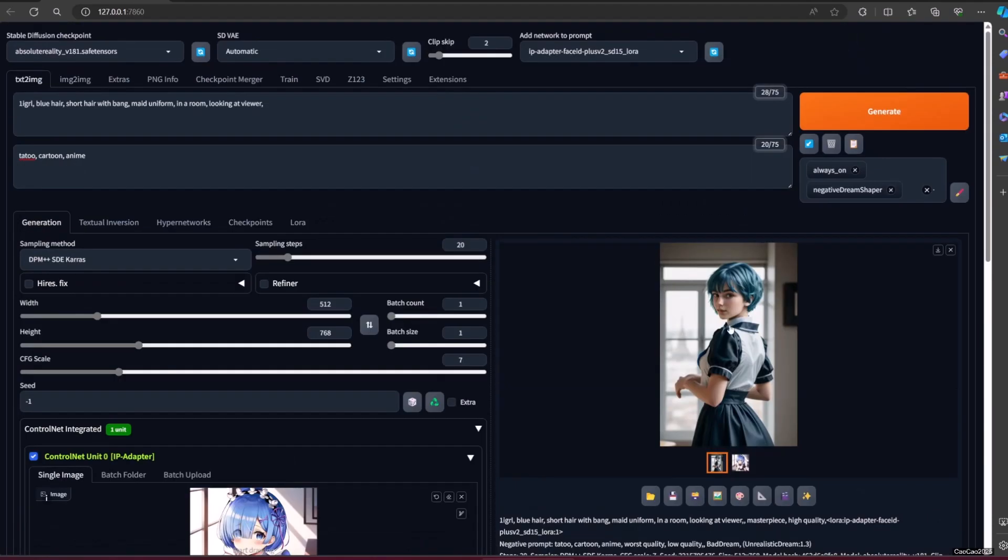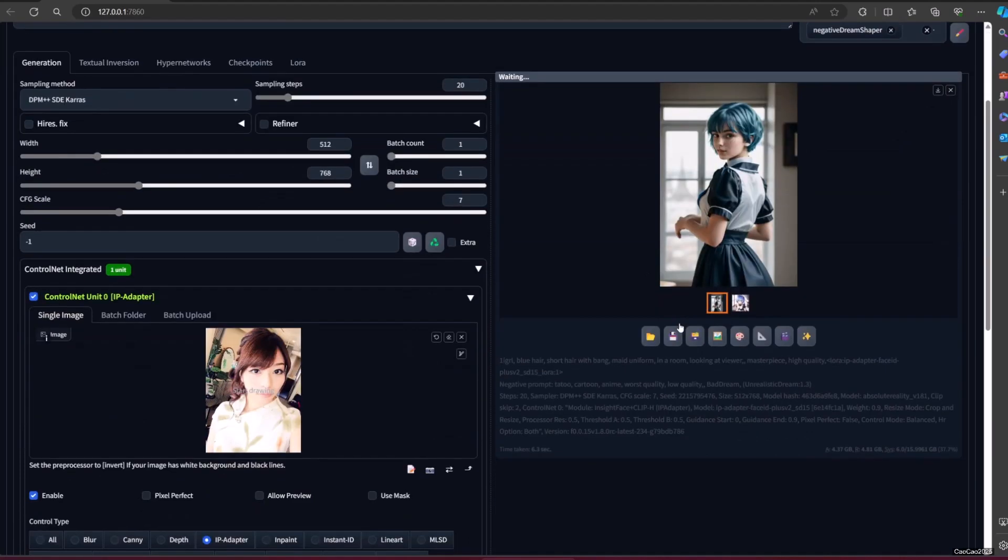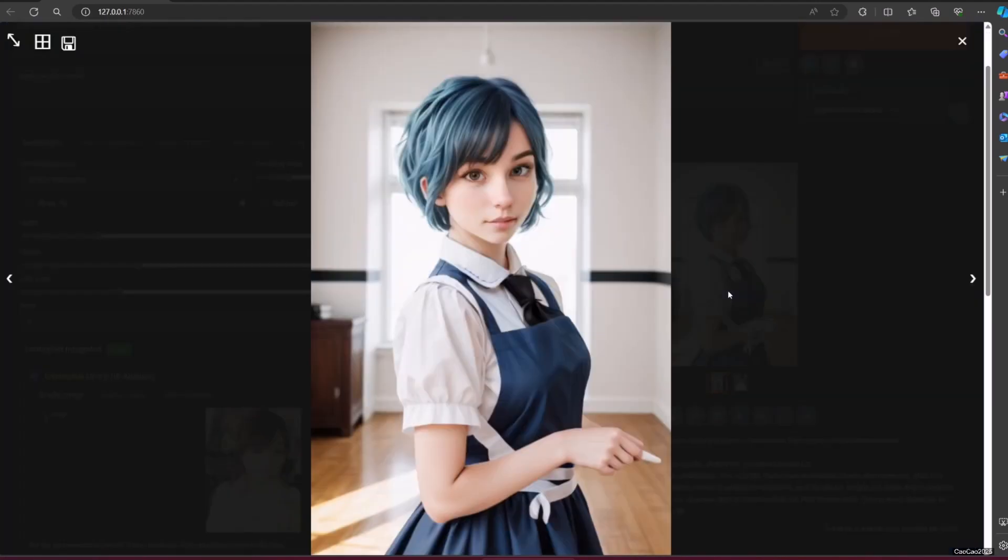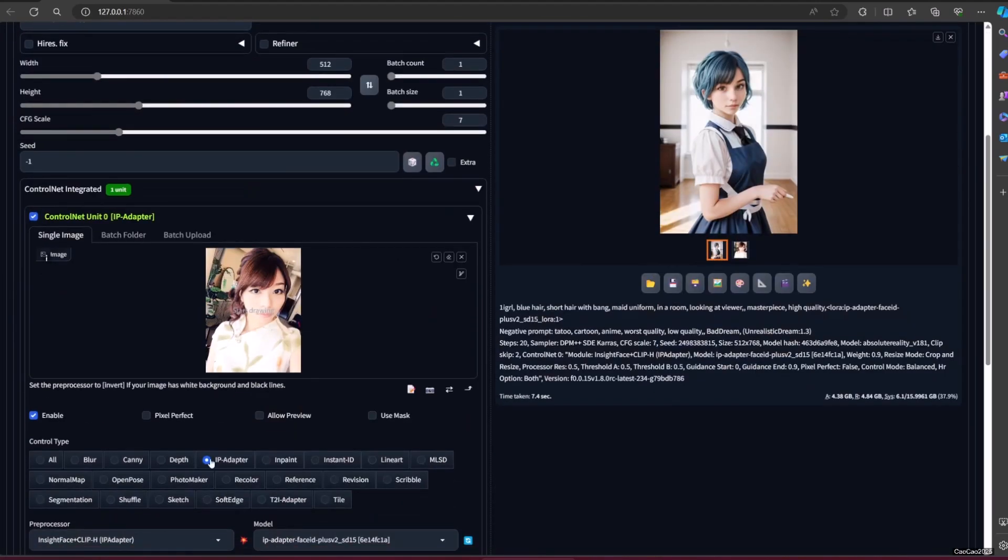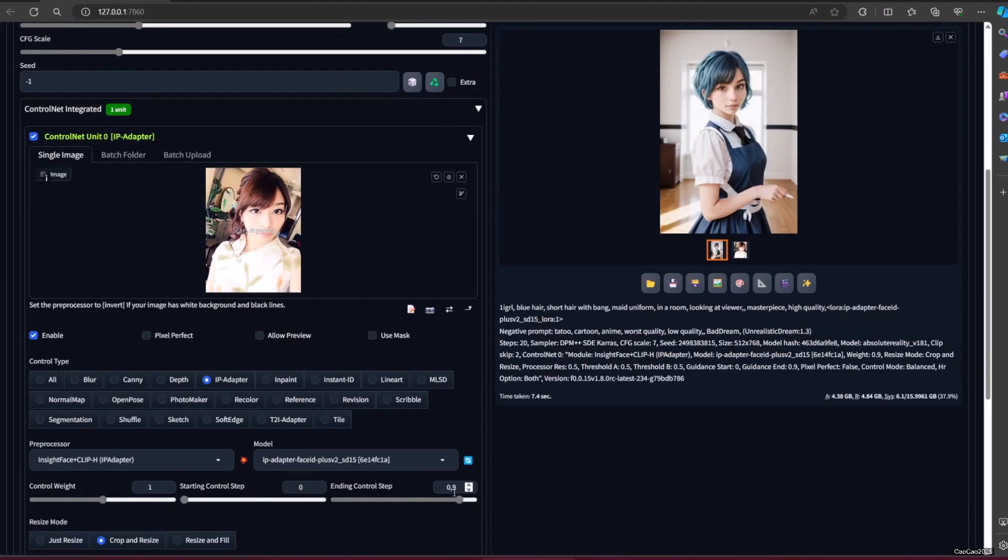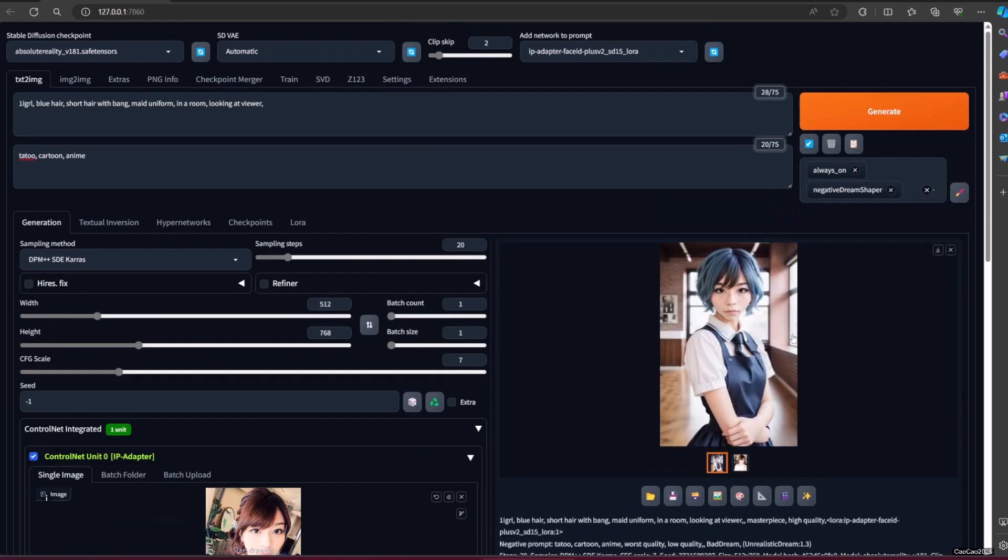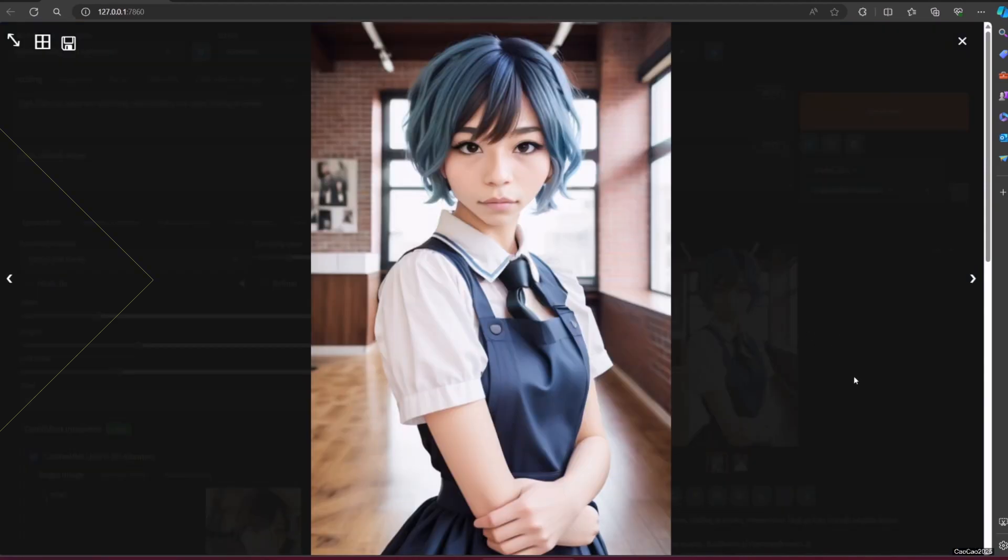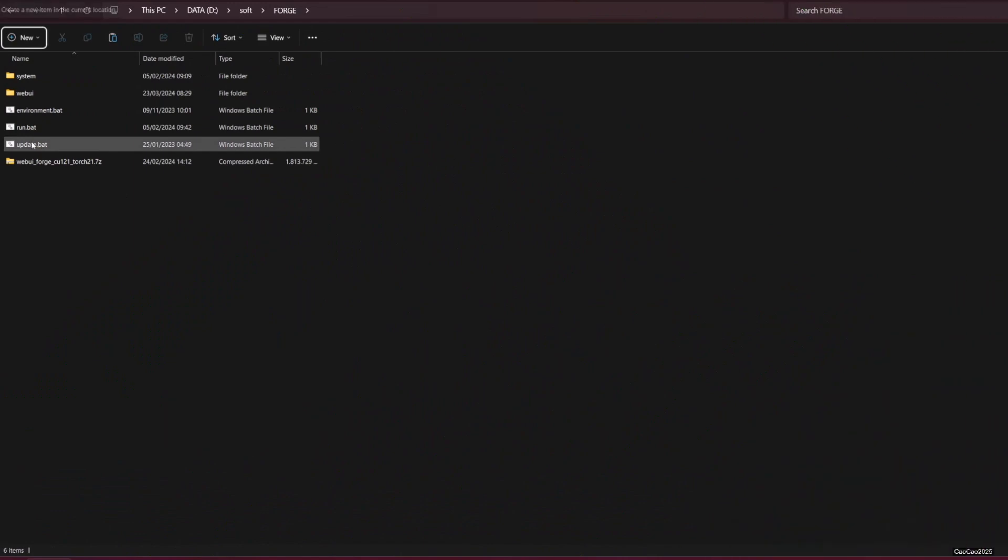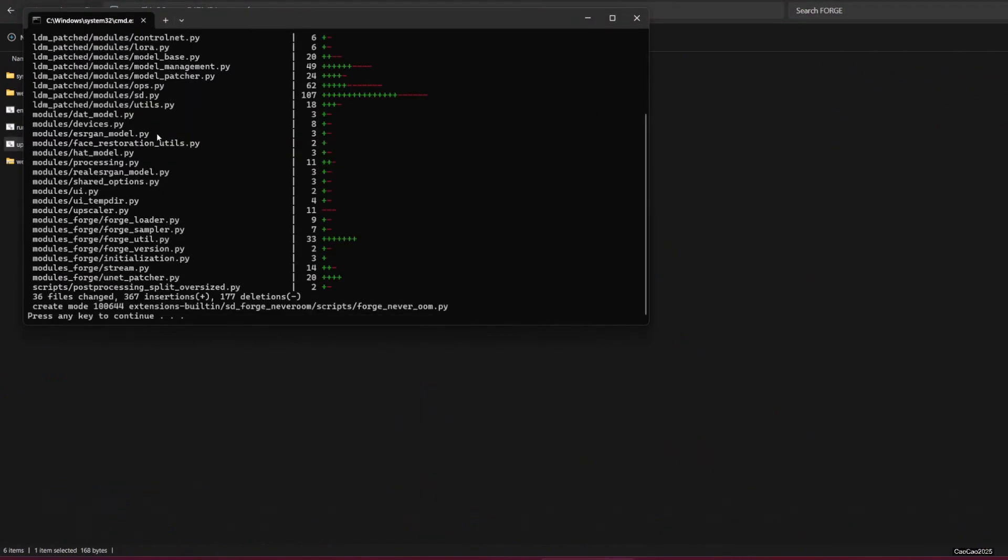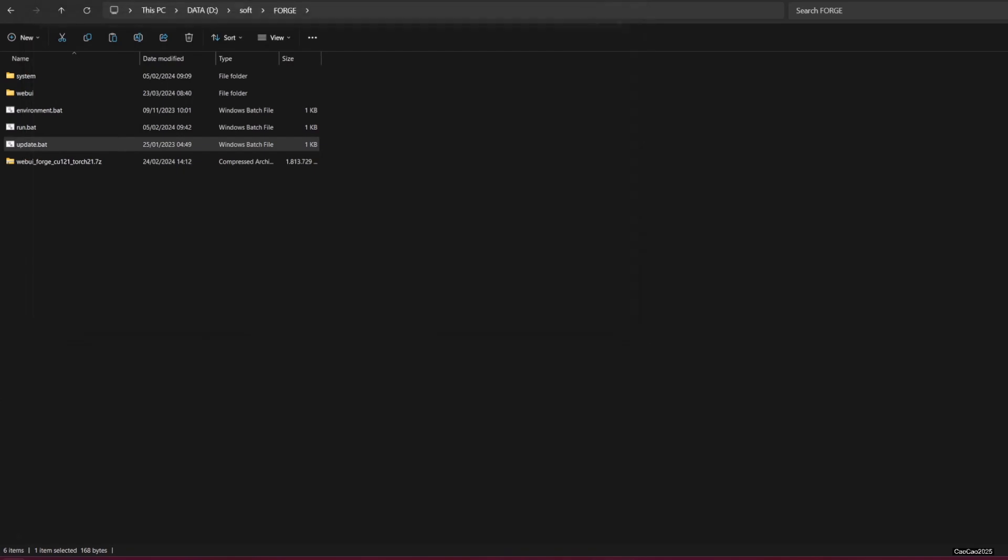Now let's start by updating your Automatic 1111 or Forge or Comfy. In your Forge or Automatic 1111 or ComfyUI, just double-click update.bat. After that, run like usual.